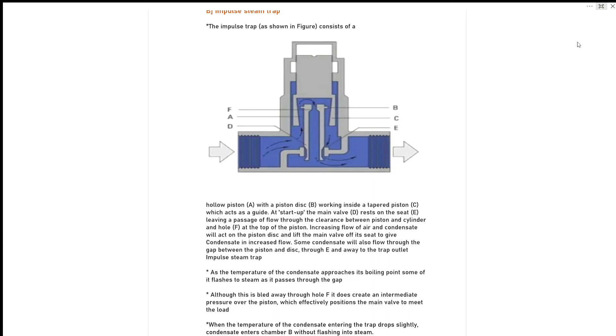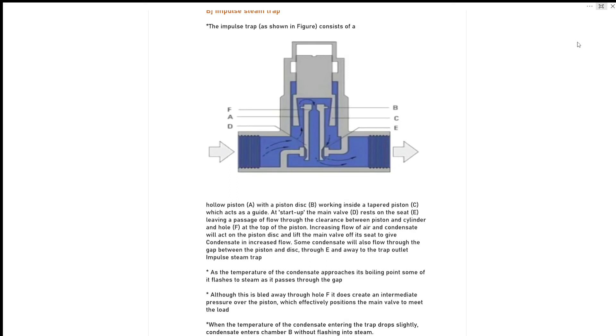This will act on the piston disc and lift the main valve off its seat to give the condensate an increased flow. Some condensate will also flow through the gap between the piston and disc through E and away to the trap outlet.